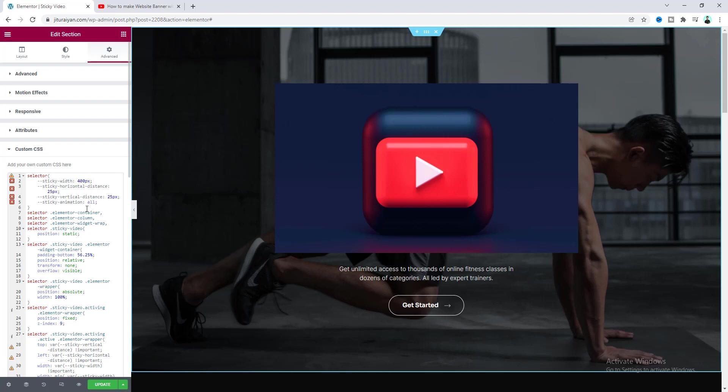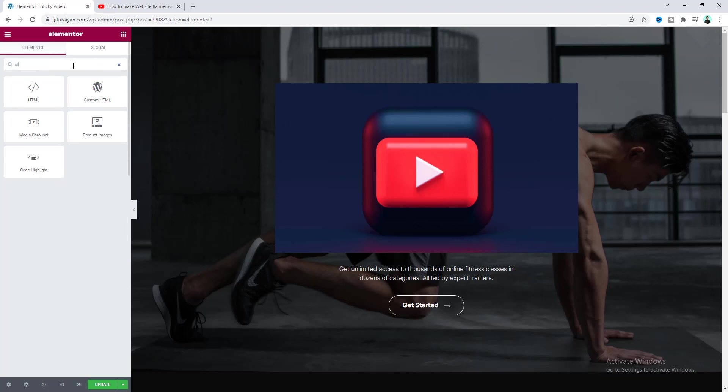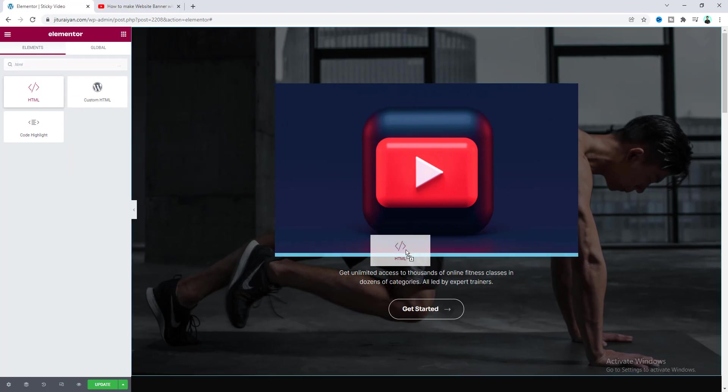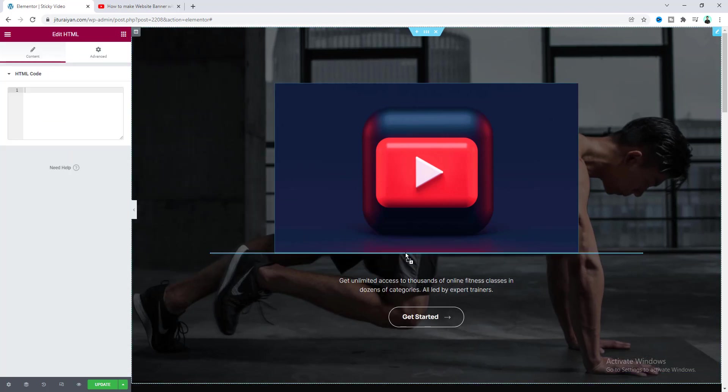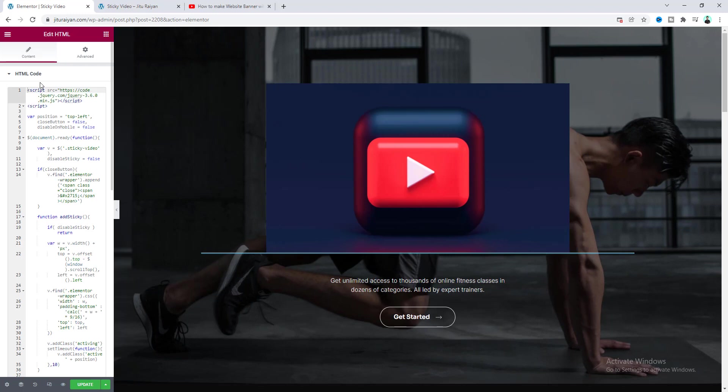Okay so after that we also need to add some more JavaScript code. So for this let's again go to this widget area and here I want to search for HTML widget and drag this to anywhere of our section and here let's paste our code. Now let's save this and if we go to our preview.